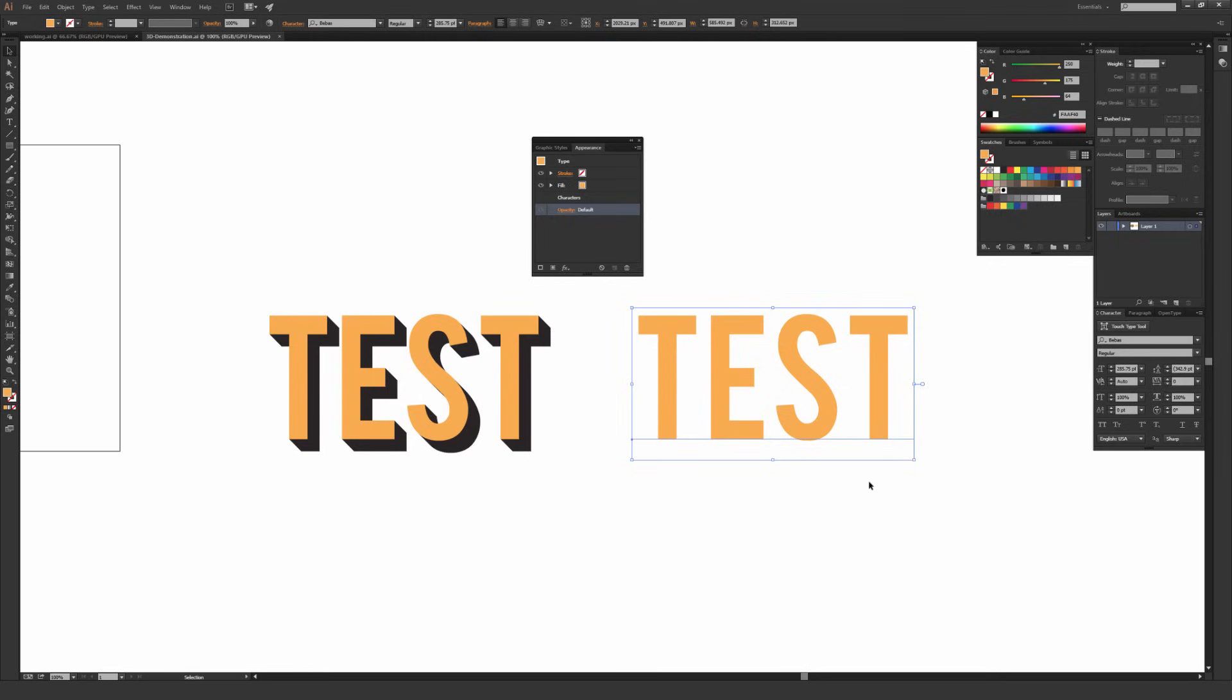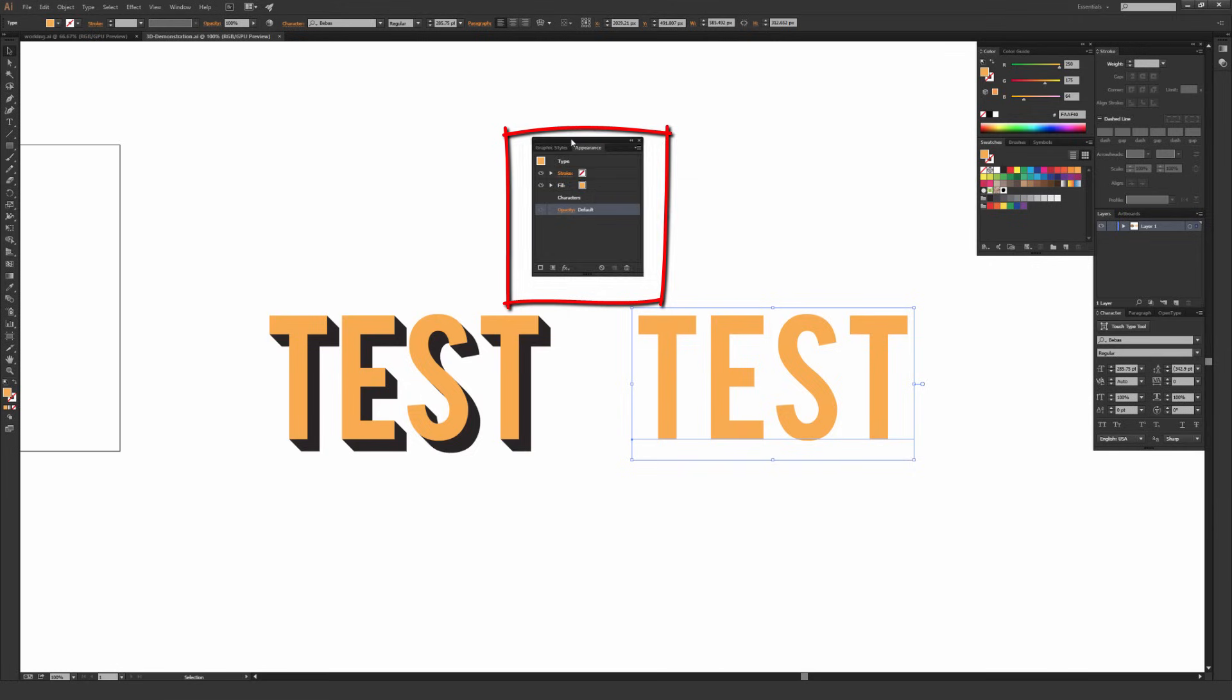The font I'm using for this is called Bebas, or maybe it's Bebas—I'm not quite sure how to pronounce it right, but I will link it in the description of this video. It's a free font, it's actually one of my favorite free fonts out there.